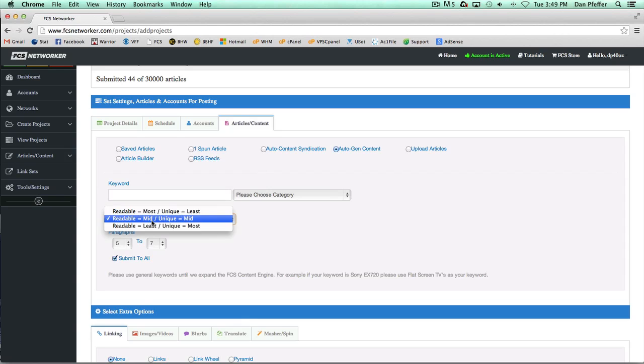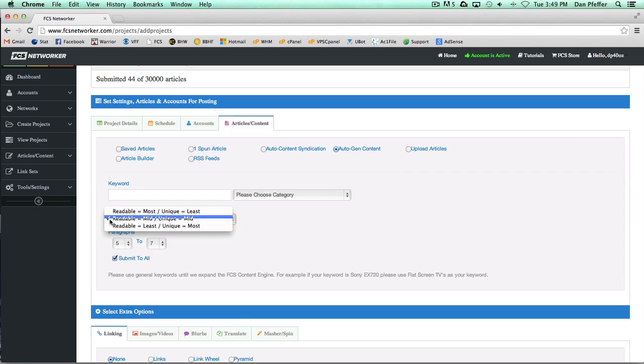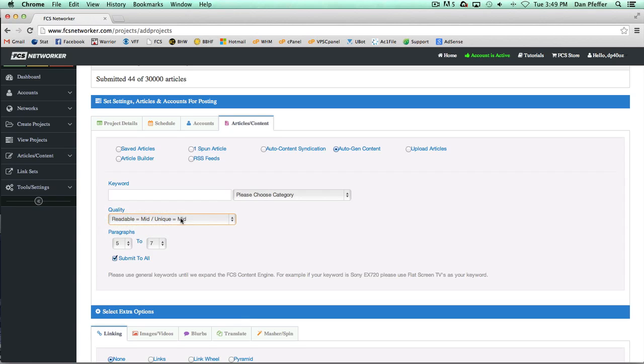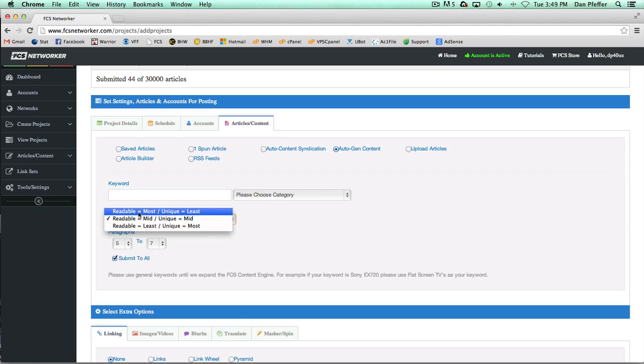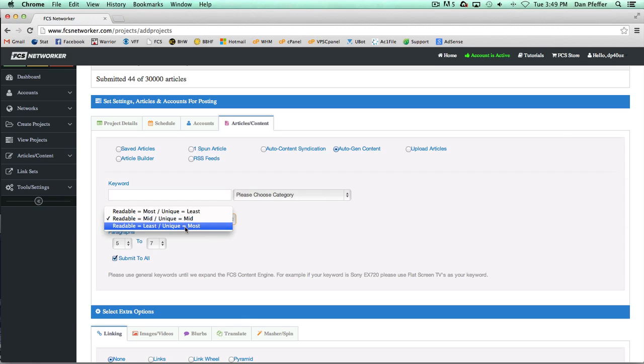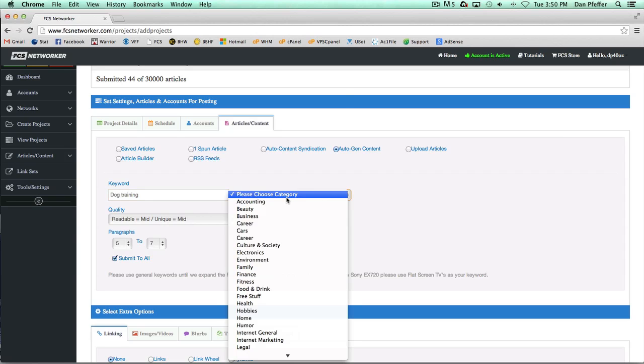We basically make an article from many different articles. The default setting is the middle for each, but if you want the readability to be the most, it's going to be the least unique. And if you want the most unique, the readability is going to be the least. So usually I just leave that at the mid setting.